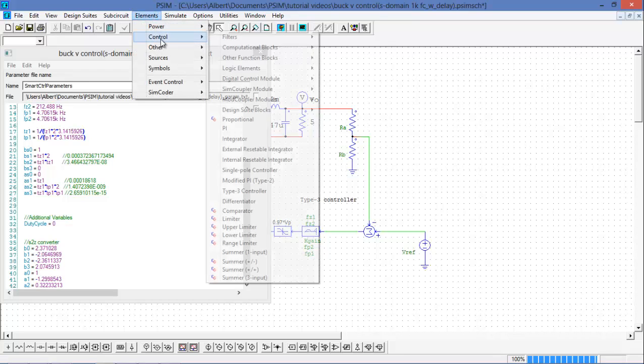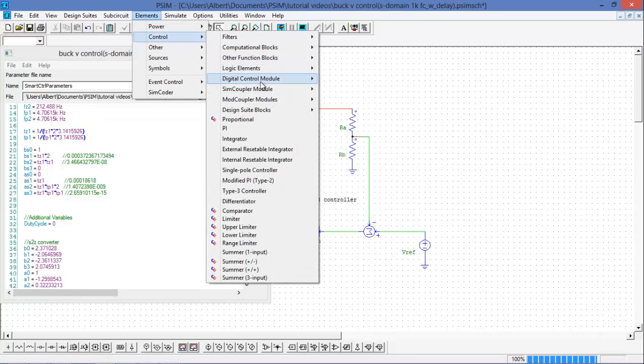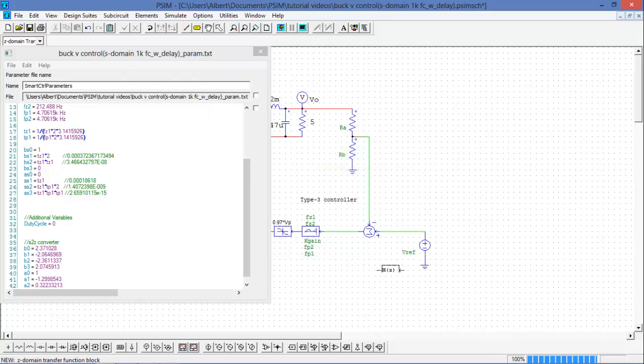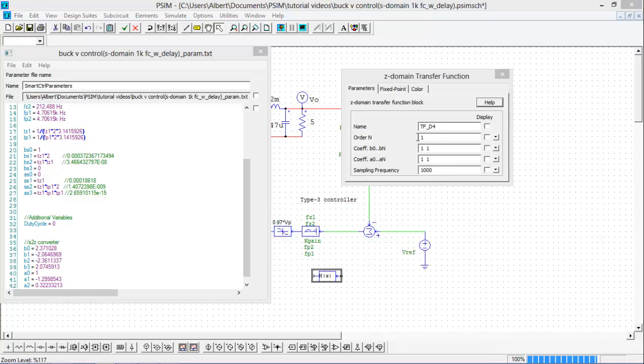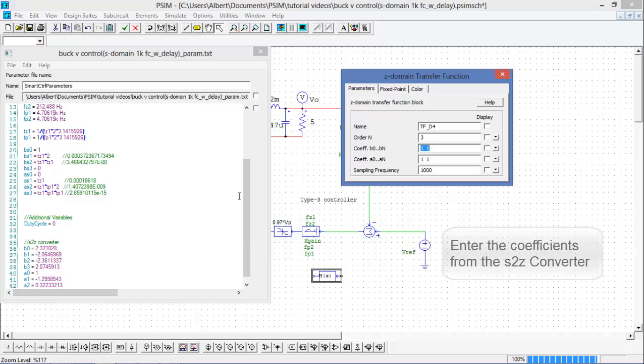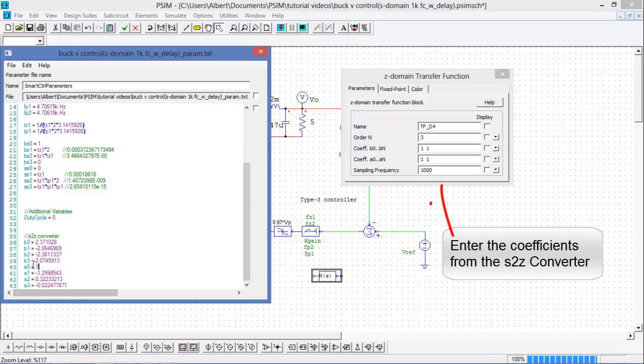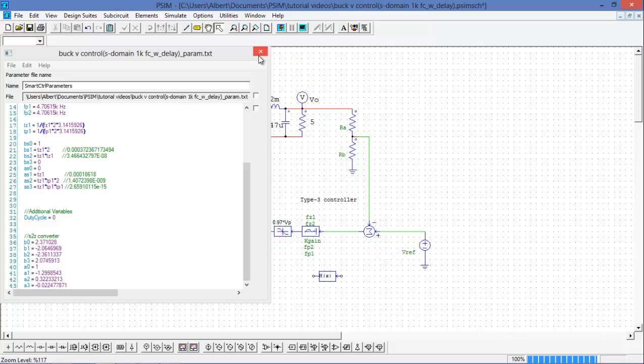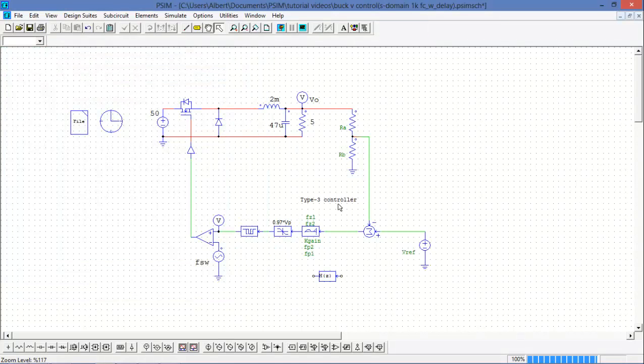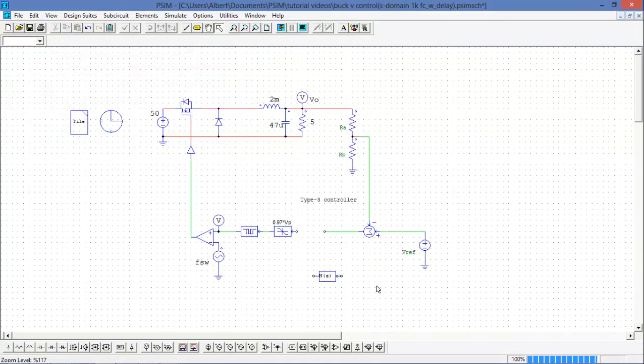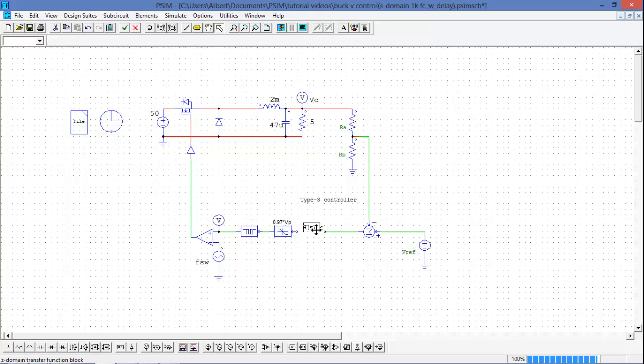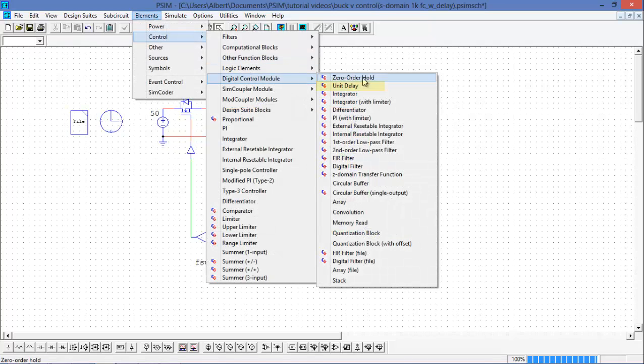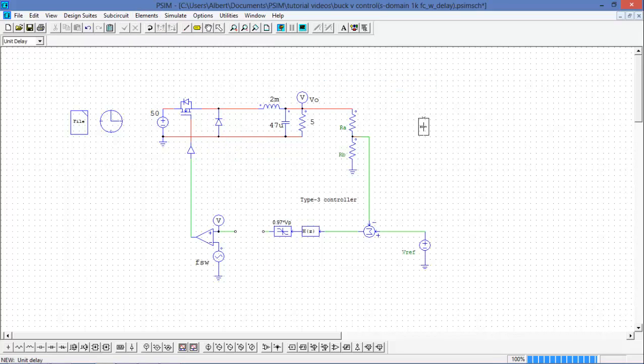Okay, so I'm going to go into the elements menu, into digital control, and I'm going to take the Z domain transfer function. I'm going to place that. So we can see here that it's going to be a third order and my coefficients are just going to merely be the ones that I just converted with the S to Z converter. I'll just fill those in now. So now that I've filled all those out, I can replace this block with my Z domain block. And I can replace this block with my unit delay block.